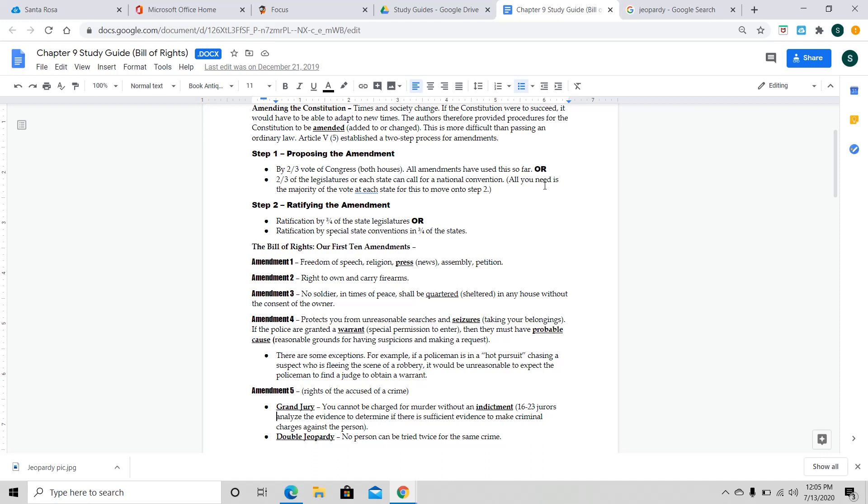Next, we have Amendment 5, which is all of the rights to be accused of a crime. So, the first one is grand jury, which this basically says you cannot be charged for murder without an indictment of 16 to 23 jurors that analyze the evidence to determine if they have enough evidence to make criminal charges against the person. Now, make sure you don't get this confused with a regular jury that listens to your case. A grand jury is a special group of people that are going to look to see if there's even enough evidence. This is essentially, if you really think about it, before the actual trial itself starts, this is really determining if there's enough evidence to even go to trial in the first place. This isn't the actual jury vote.